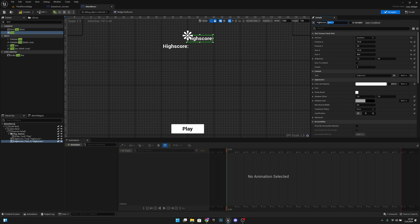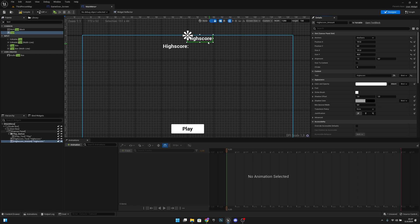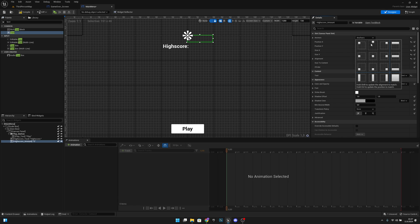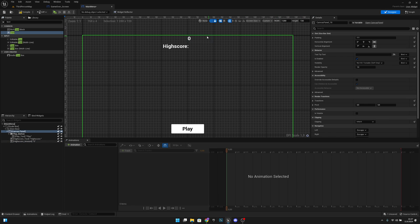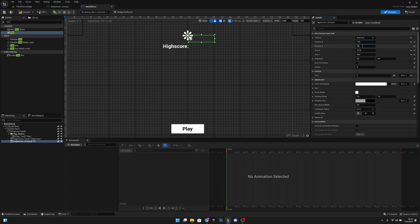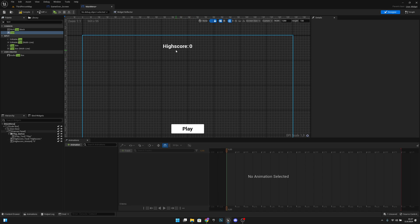Let's duplicate this and call it high_score_amount. Let's set the value to 0. It's already anchored to the top middle — we just want to set position X to 10, alignment X to 0, and position Y to 50, so it sits right after the high score label.